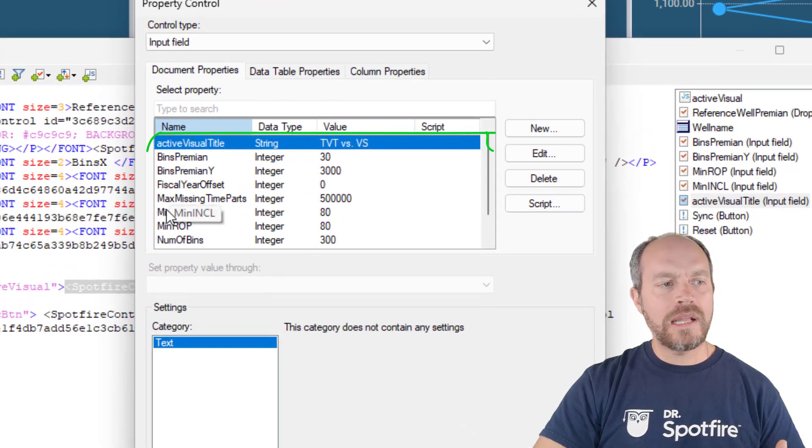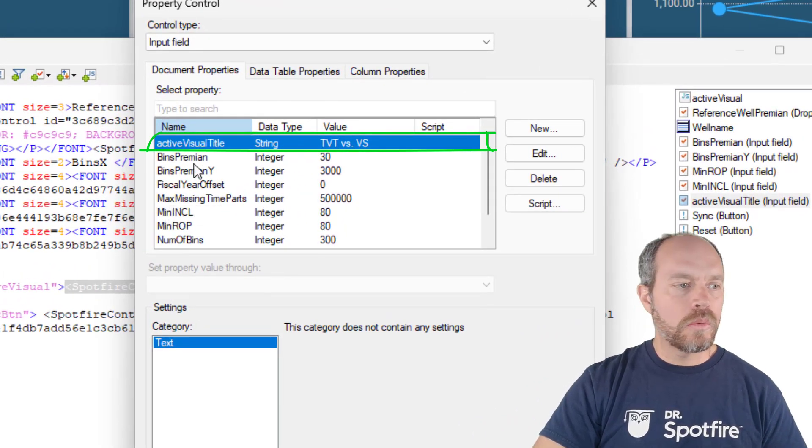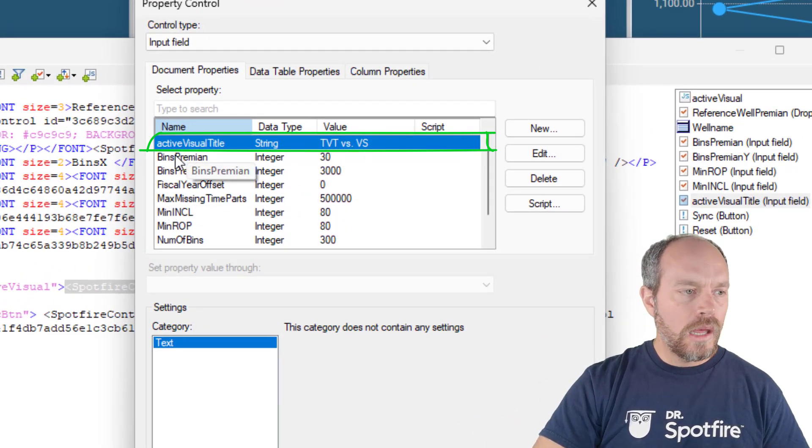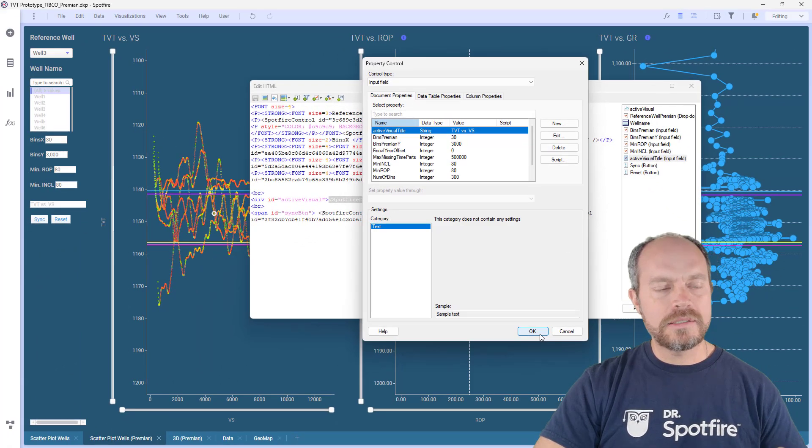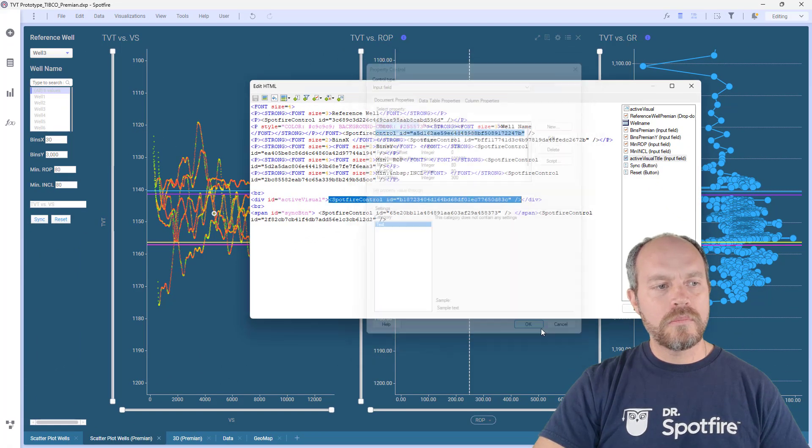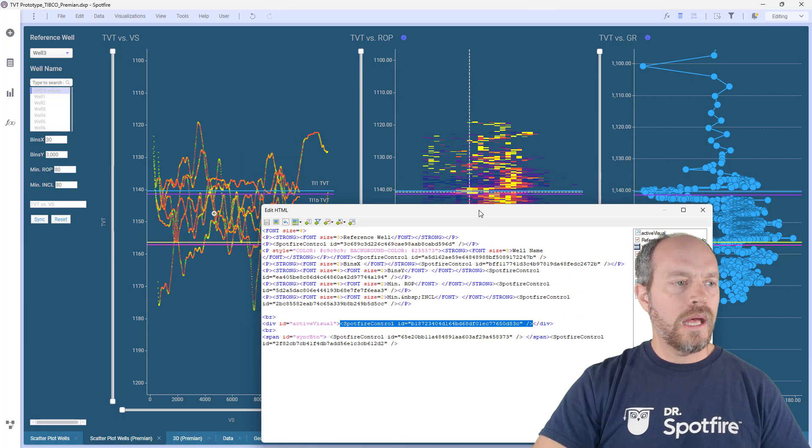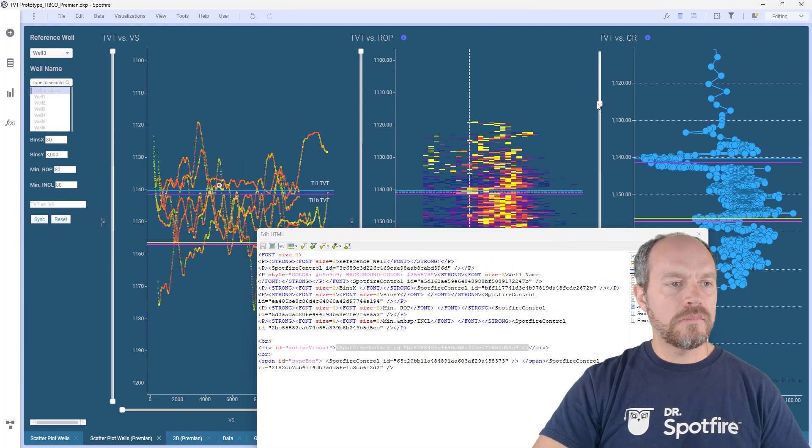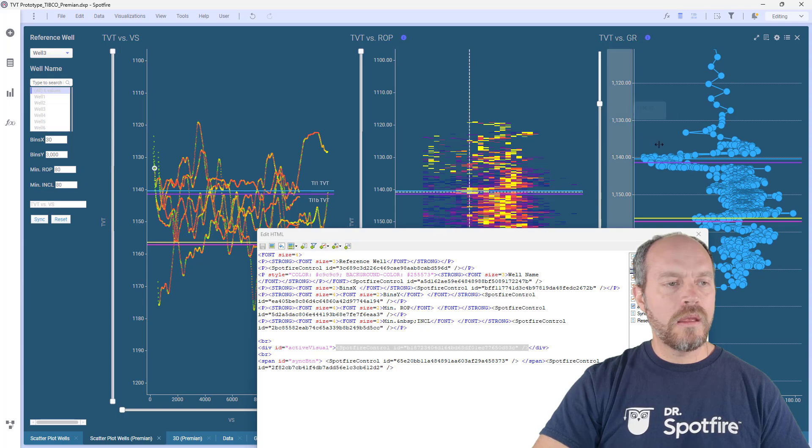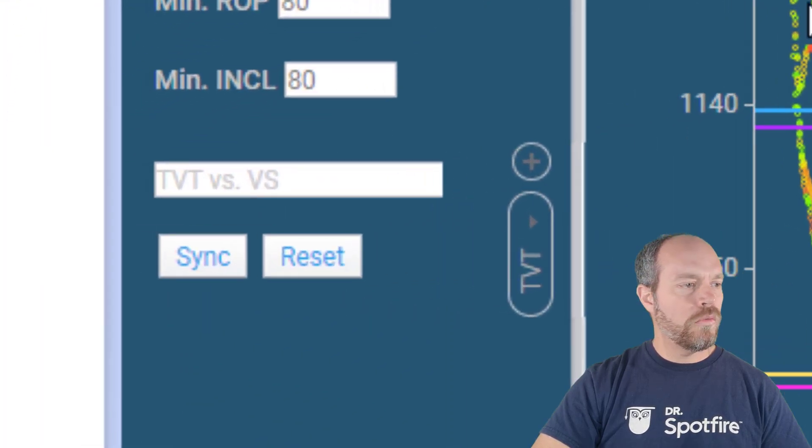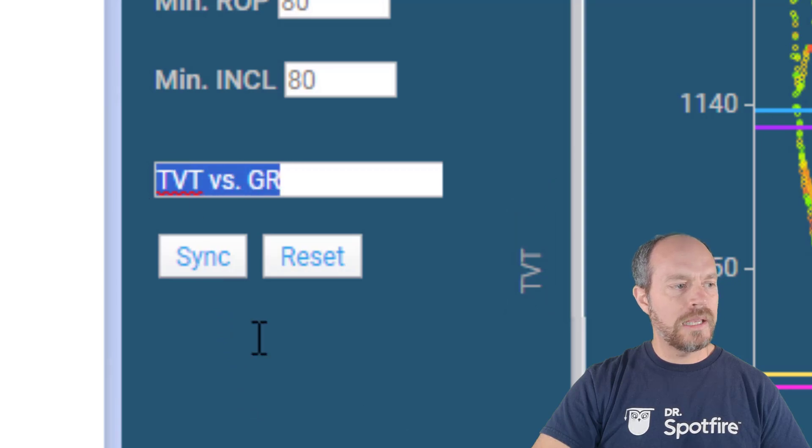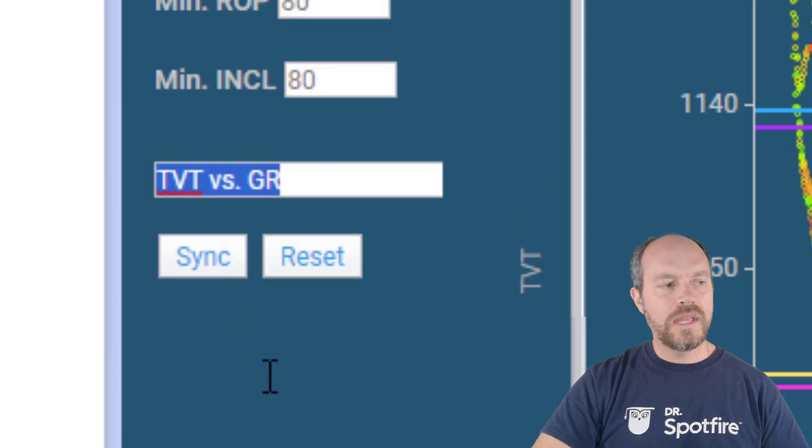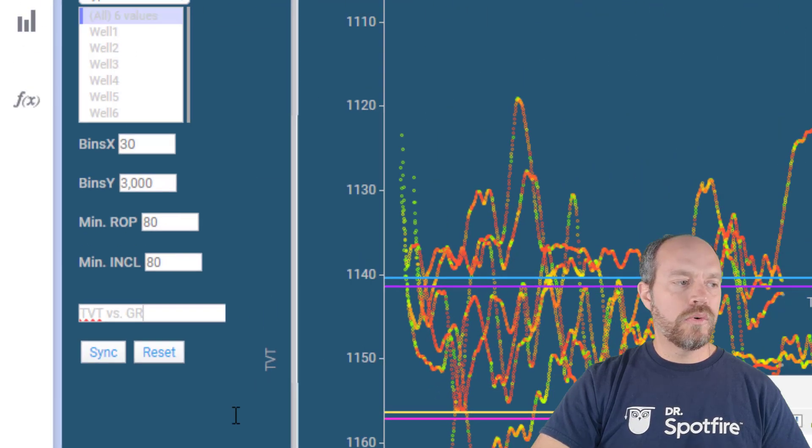So I'm going to unhide it so you can see how it works. This is called the active visual title, that's what I call the document property. And if you notice, if I select any of these selectors and I move my mouse over the sync button, it's going to change or replace this value that I have in my input form.